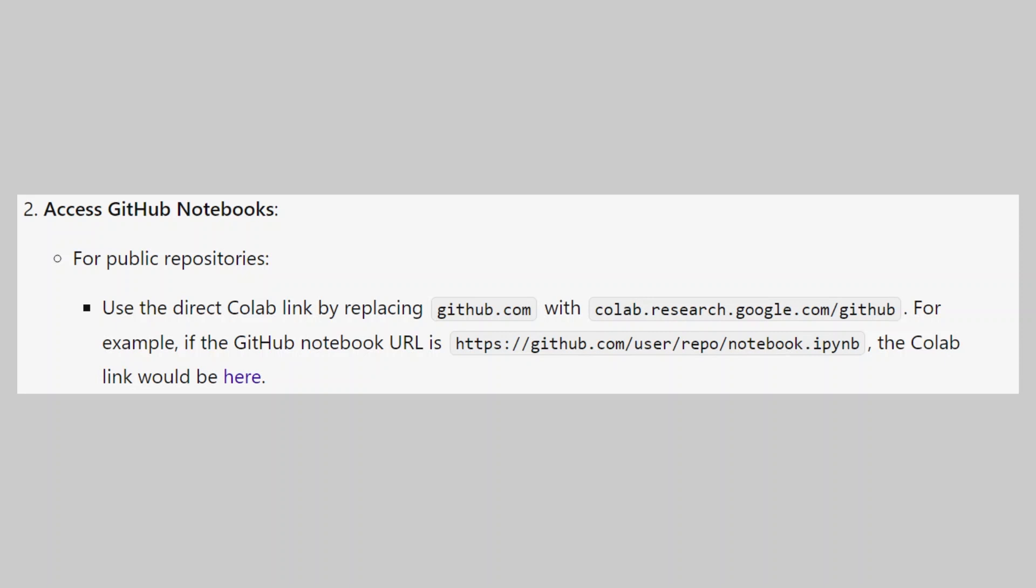For example, if the GitHub notebook URL is this one, the Colab link would be here.